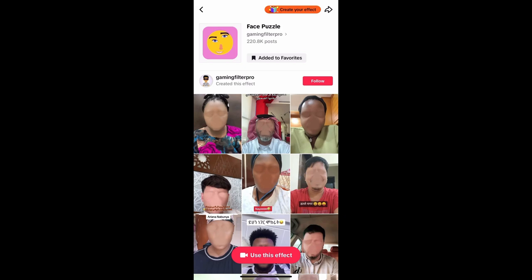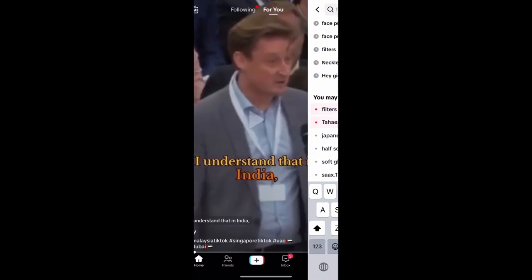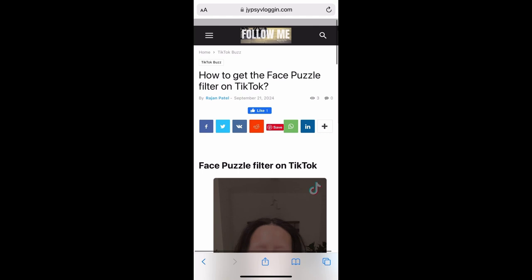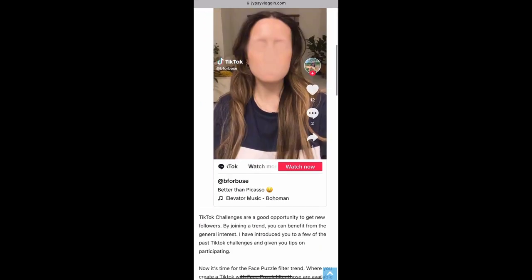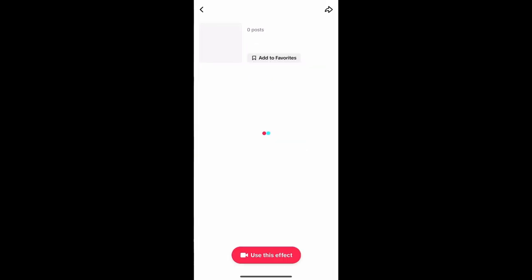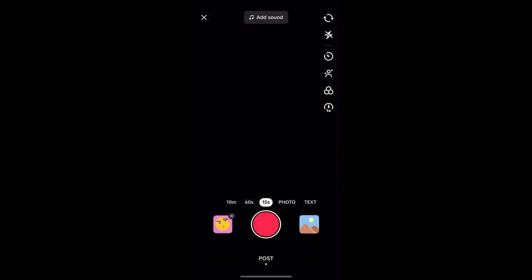If you're not getting the effect from the For You page either, visit the website link I'll give you in the description box below. On this website you'll see the effect icon — just tap there. You'll be directed to the effect page again, then tap on the record button at the bottom of the screen.